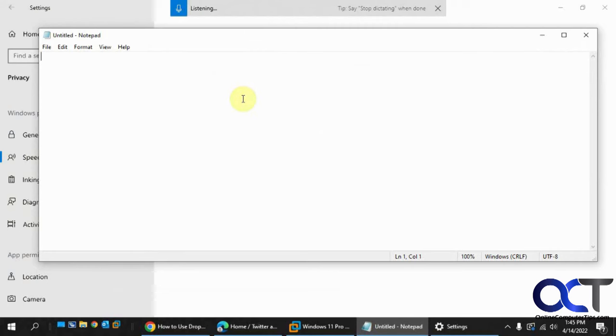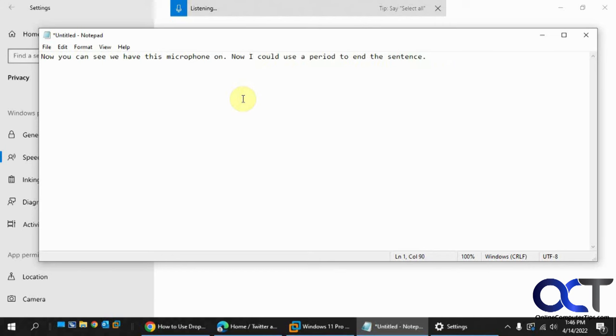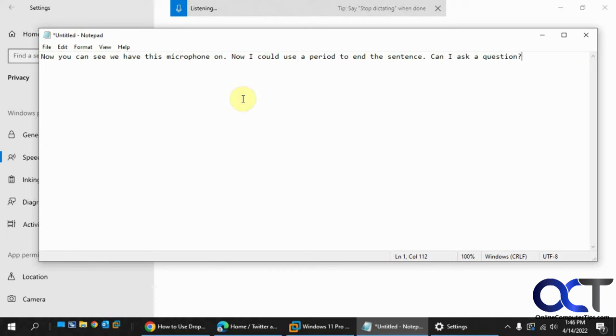Now you can see we have this microphone on, period. Now I could use a period to end the sentence, period. Can I ask a question, question mark? This is great, exclamation point.